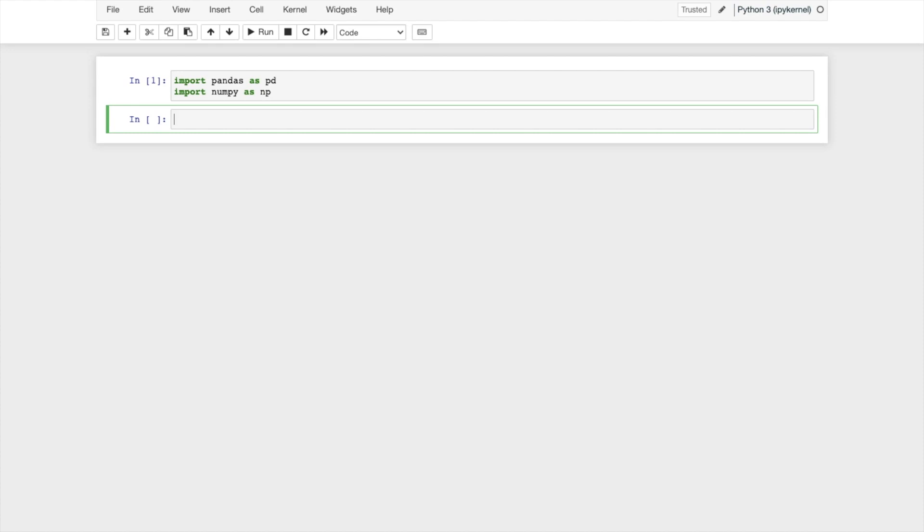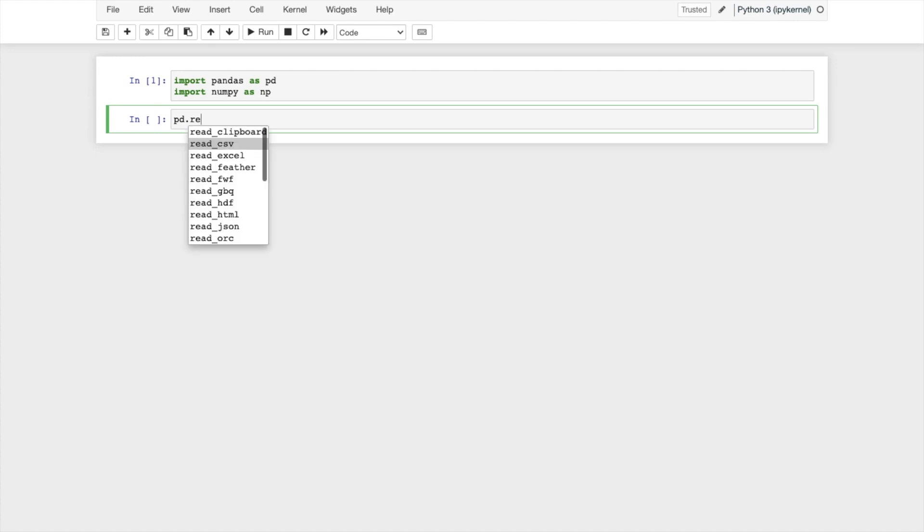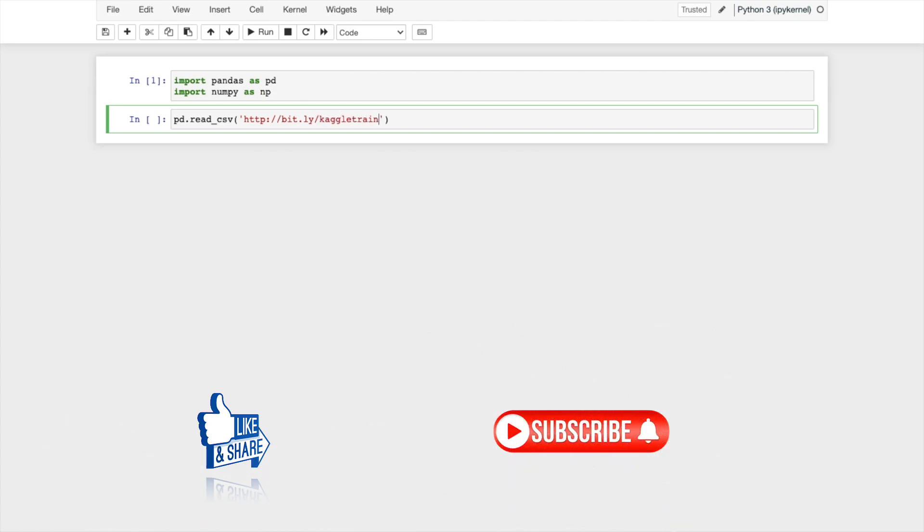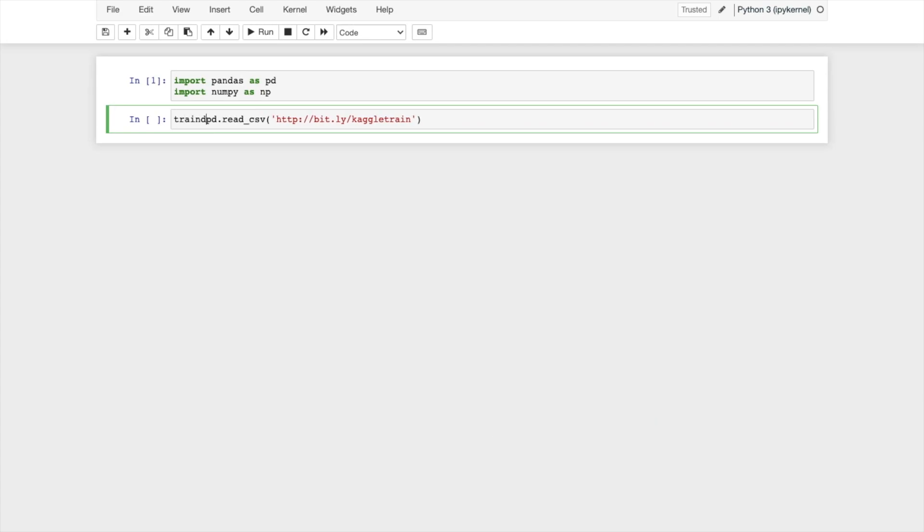Let me read that csv file pd.read_csv and url is http://bit.ly/kageltrain. I will be putting this url in the description of this video kageltrain and let me give the name as train_data.